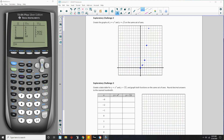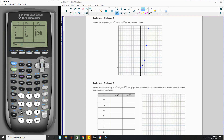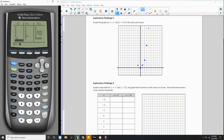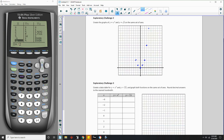Now when I work the other side, negative 1 squared is also 1. Then negative 2 squared is 4. As you can see, a quadratic is symmetric about the vertex, or the axis of symmetry. So 1 away on one side mirrors 1 away on the other.